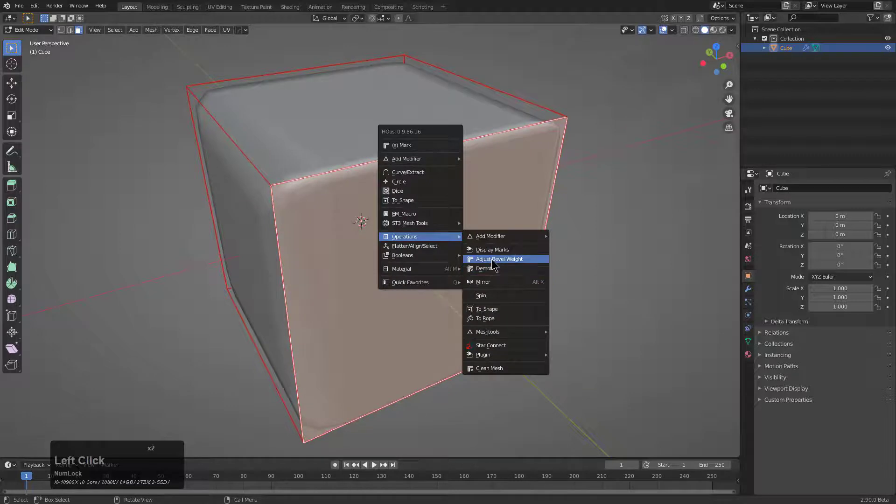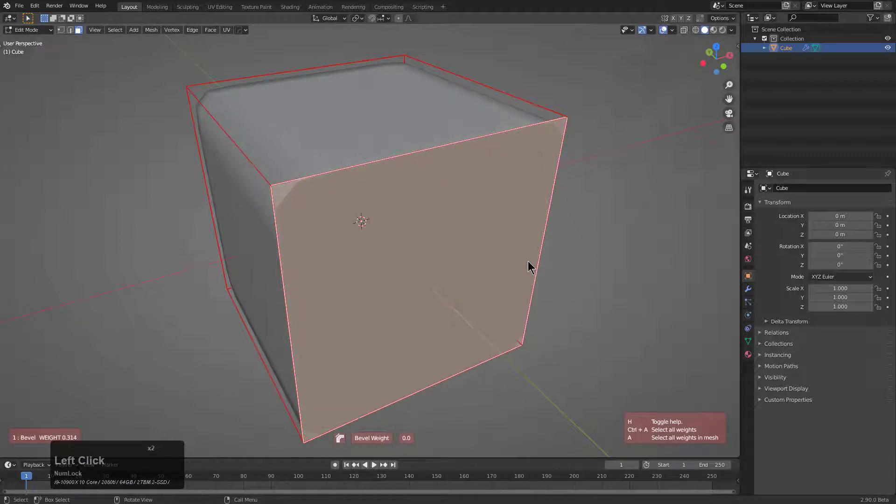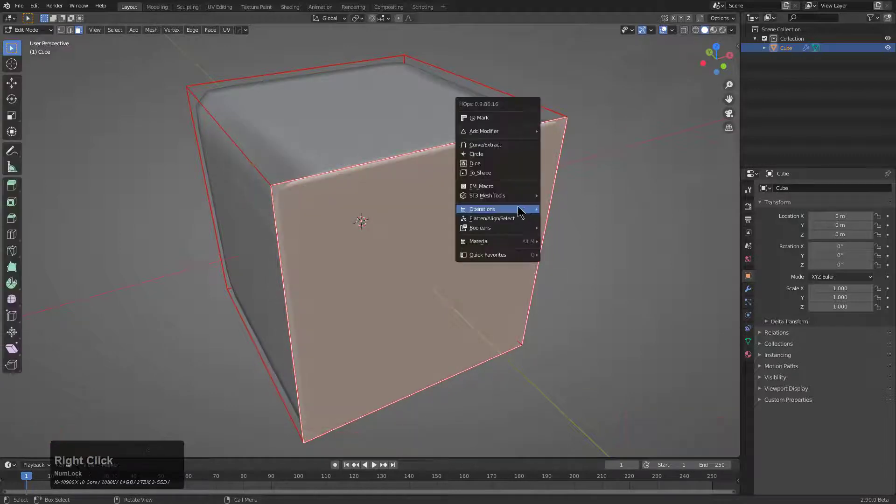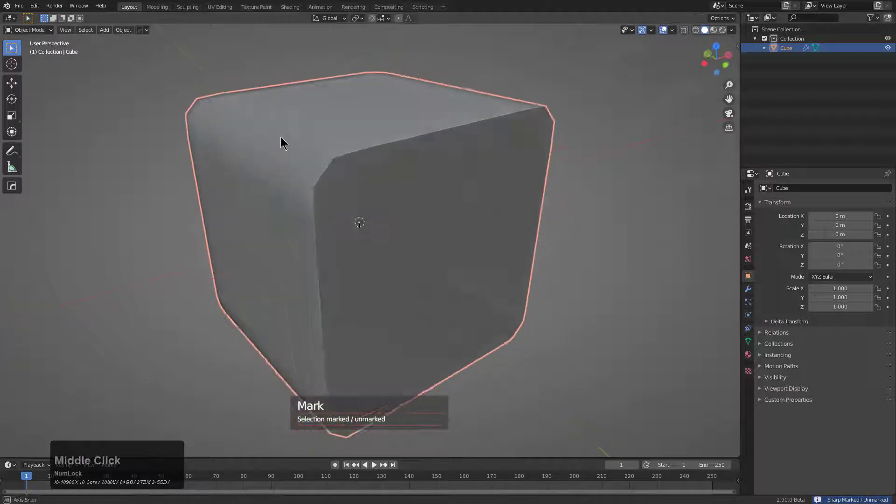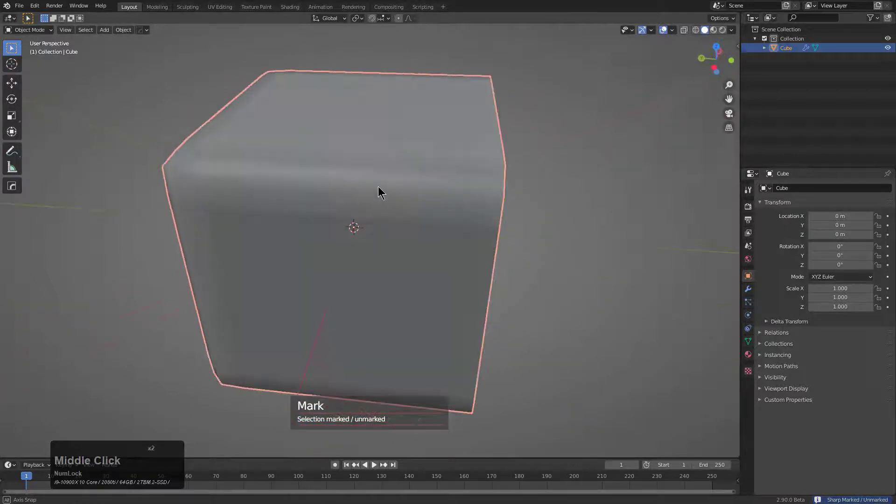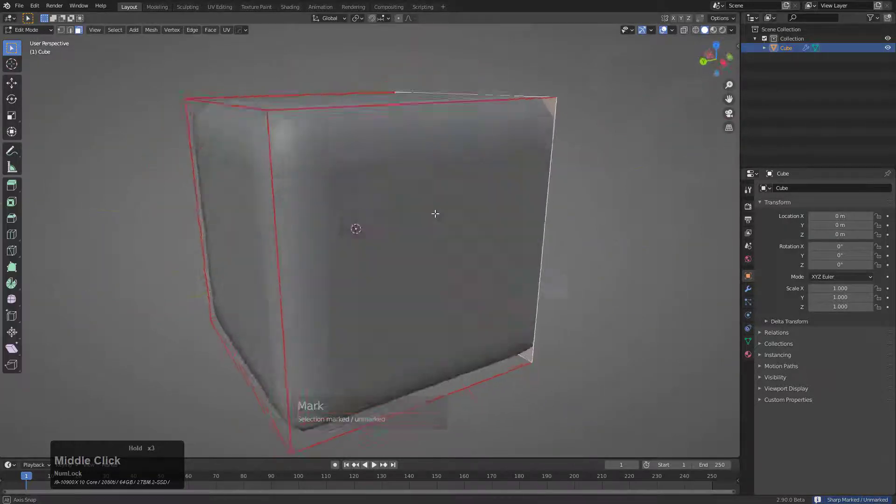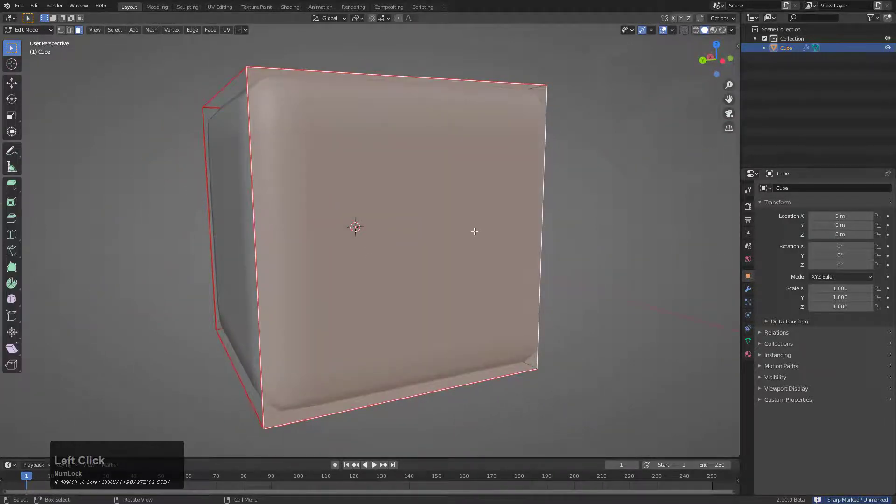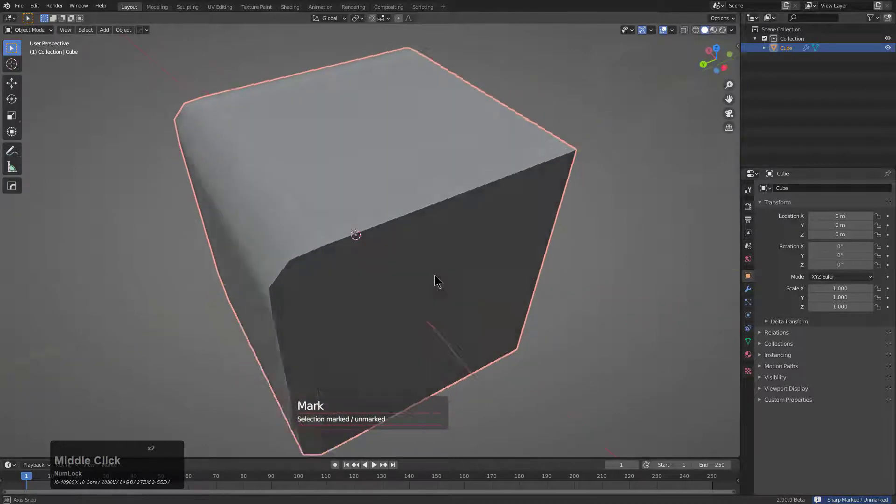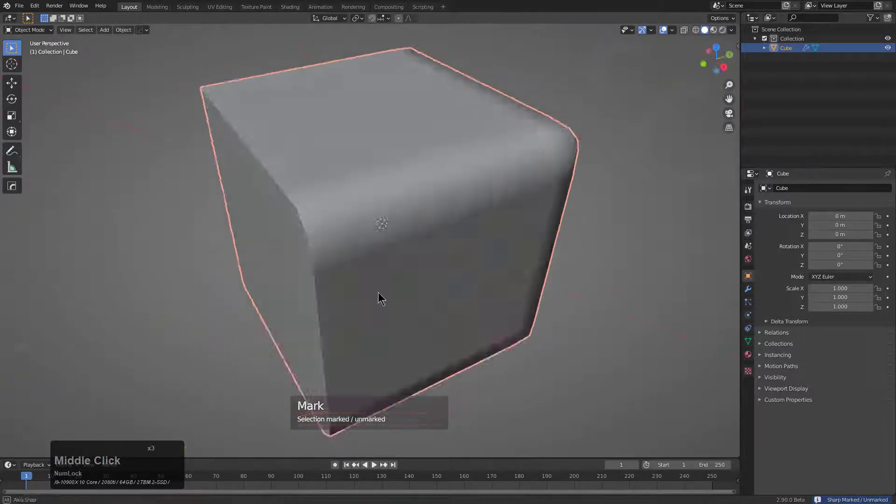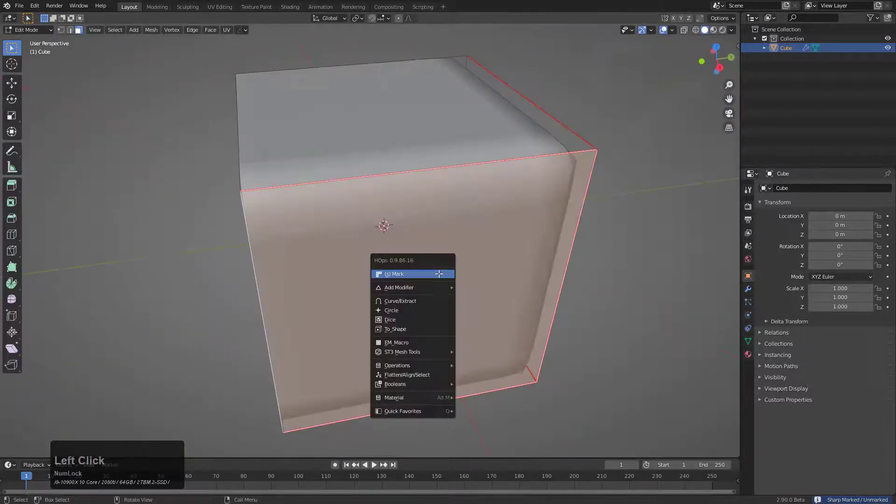But it also does offer the added benefit of us being able to specifically mark and unmark an area in order to bevel it as we choose. For example, I can just select this whole face, unmark it and it's no longer able to be beveled.